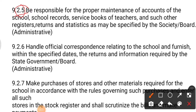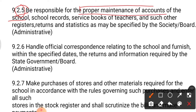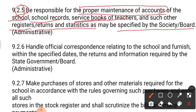Duty number five: be responsible for the proper maintenance of the accounts of the school, school records, service books of teachers, and such other registers, returns, and statistics as may be specified by the society or board. All registers, service books, school records, statistics, and data of the school should be under the supervision of the principal. This comes under the administrative part of a CBSE principal.